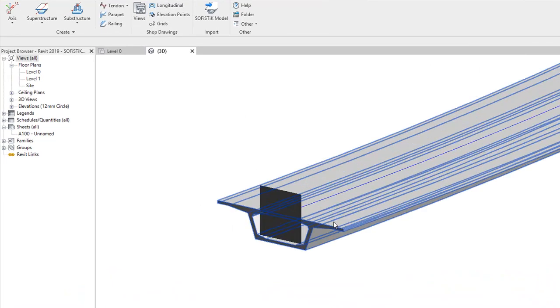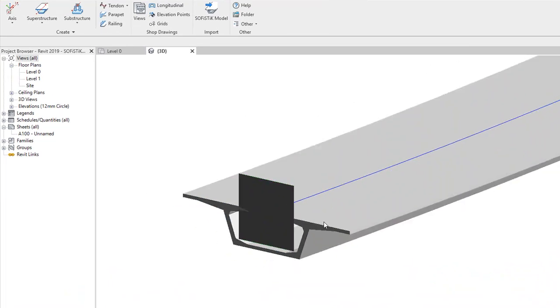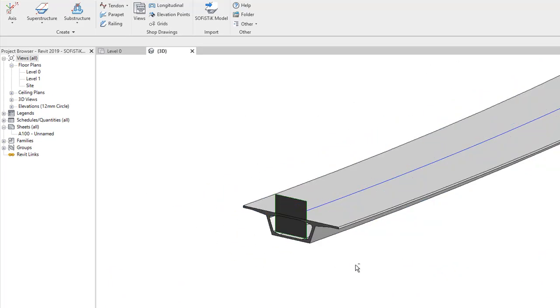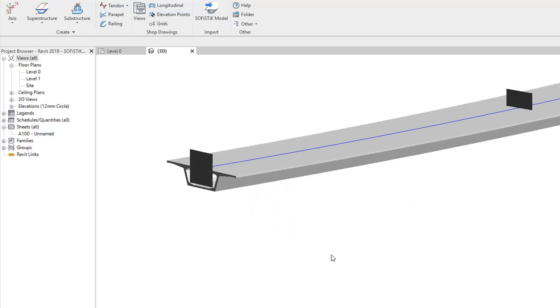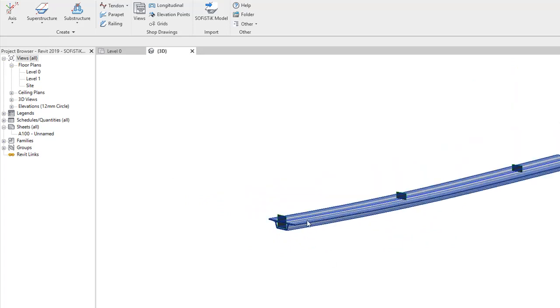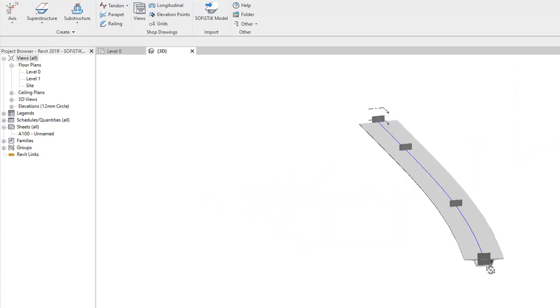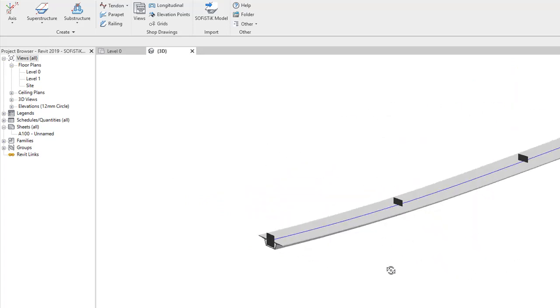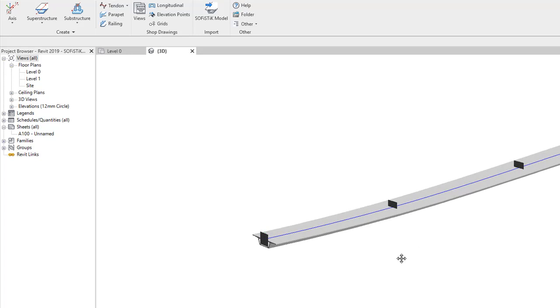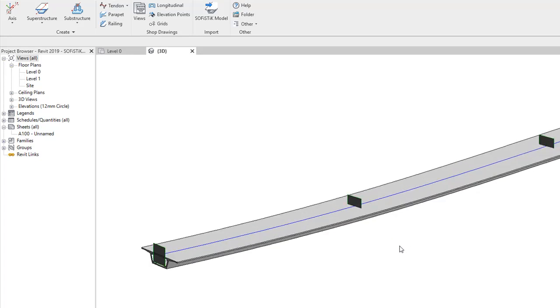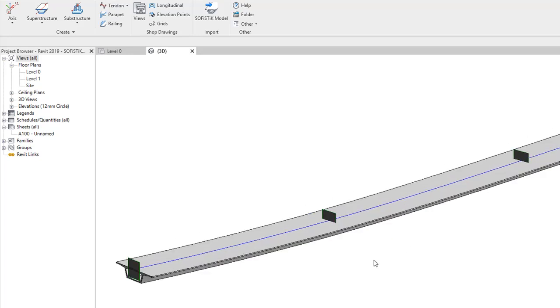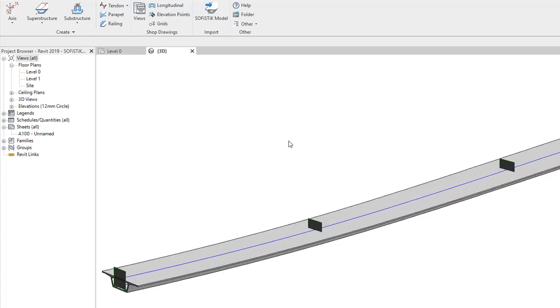So that has created the superstructure. And it's based upon, obviously, my axis there. Again, that would take an age. I'd usually have to import several three data or extrude along using model in place.